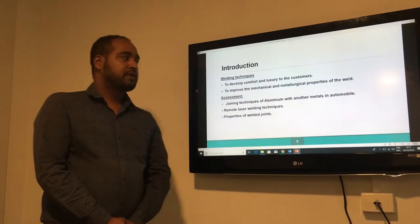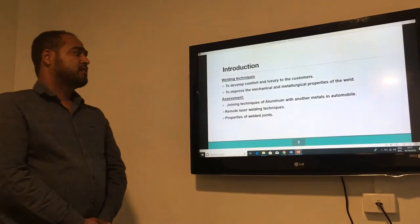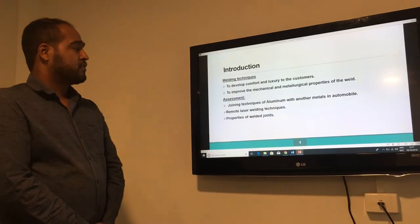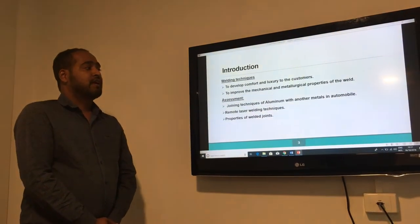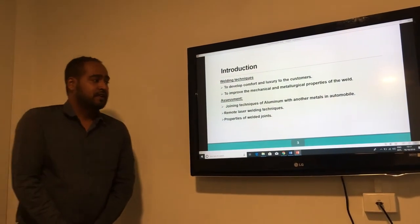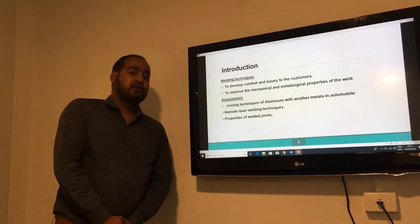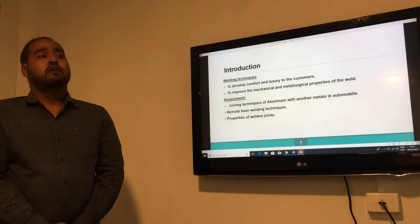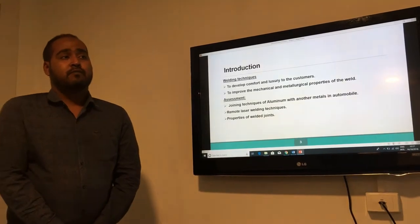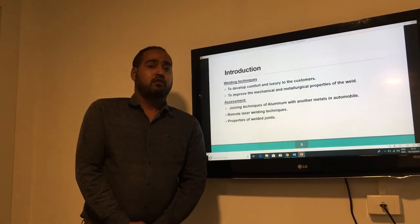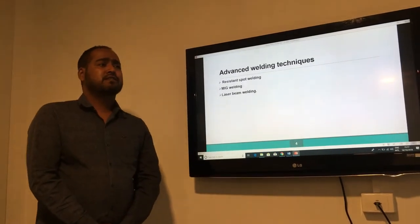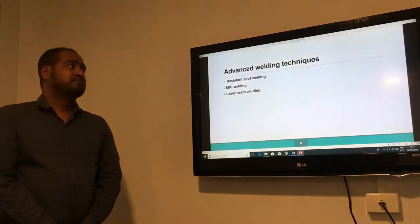I reviewed various research papers, the most commonly referenced ones being on joining techniques of aluminium with other metals in automobiles, remote laser welding techniques, and the properties of welding joints used in various parts of the car body, like space frame chassis, in automobile industries.